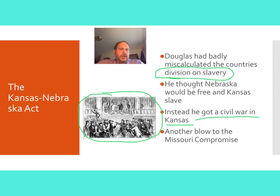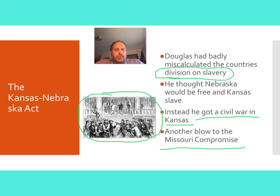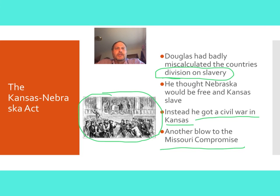This kind of destroyed Stephen A. Douglas's hopes of becoming president. And it was also another blow to the Missouri Compromise because it allowed slavery to go north of the Missouri Compromise Line. It also showed how badly the country was fracturing over this issue of slavery — we're getting really close to the point where you can't talk through this problem. So this is the Kansas-Nebraska lesson. I want you to remember the name Stephen A. Douglas, because he was the senator from Illinois and the Kansas-Nebraska Act was his idea. This idea was a complete failure and it brought the nation one step closer to civil war.